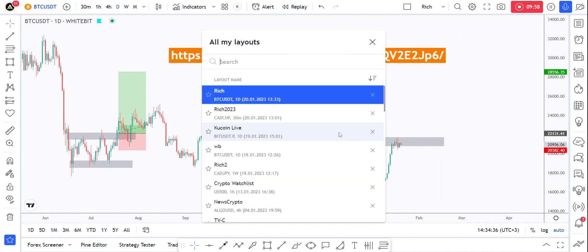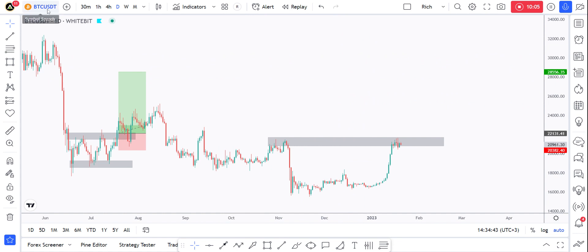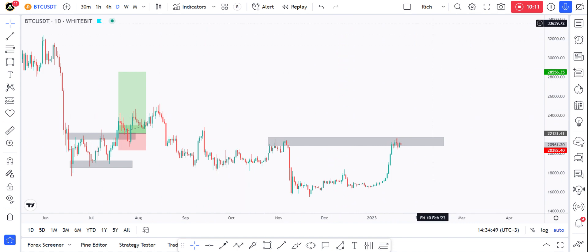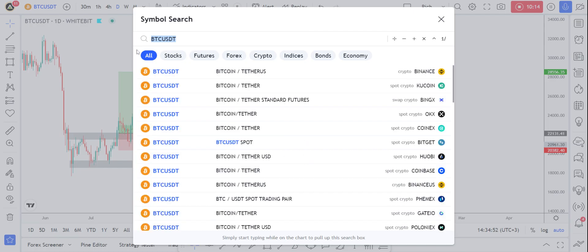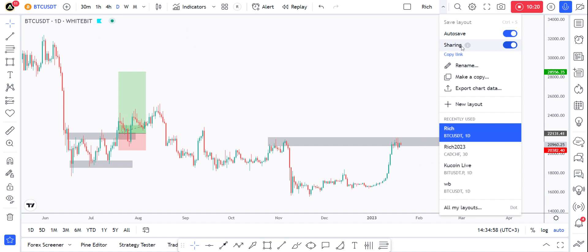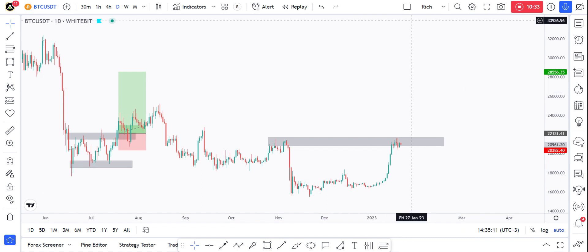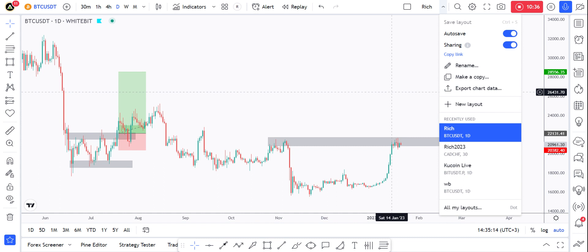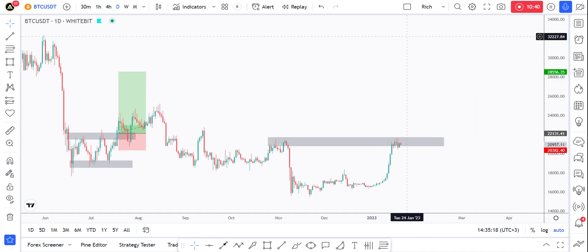The layout includes all drawings for all pairs or assets I've analyzed within it. For example, if I go to EURUSD you can see its drawings are also inside this layout. I can always create a new layout, rename it, make a copy, or export chart data. You click 'New layout,' create it, name it, and you can shift between layouts depending on your strategy.